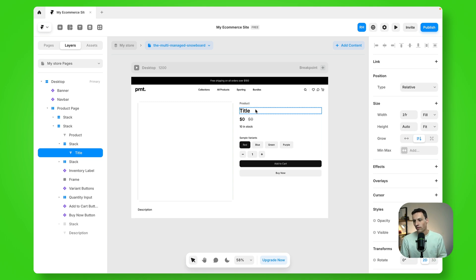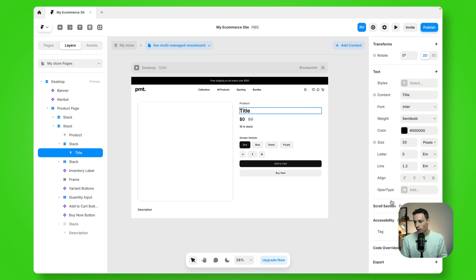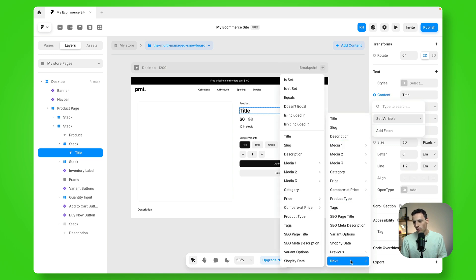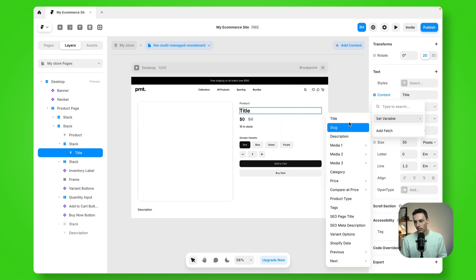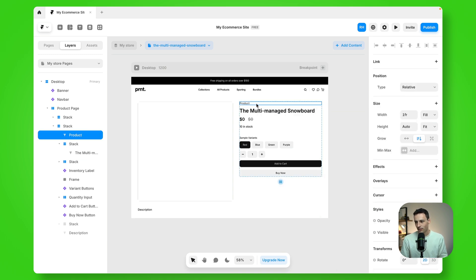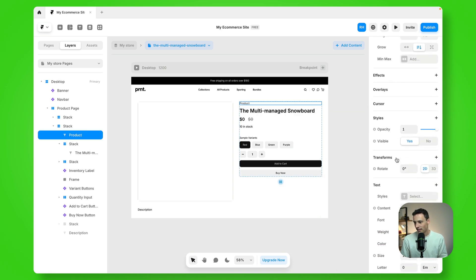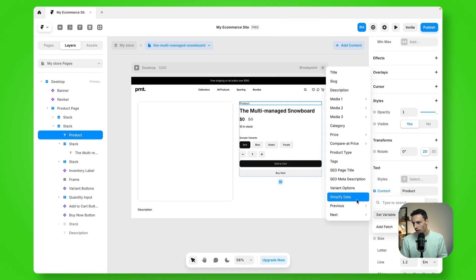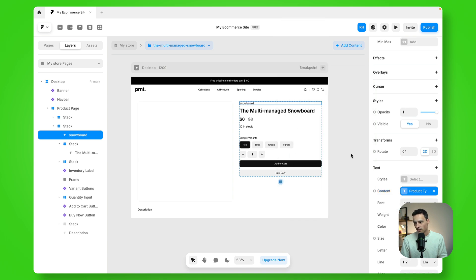So if I select my title here and go down to content and click on this little plus, you'll notice I can set the variable to be any field from my Shopify store. But in this case, since it's the title, I'm going to select title. If I want to select the category, I could do that too. So I might set the variable to be product type.